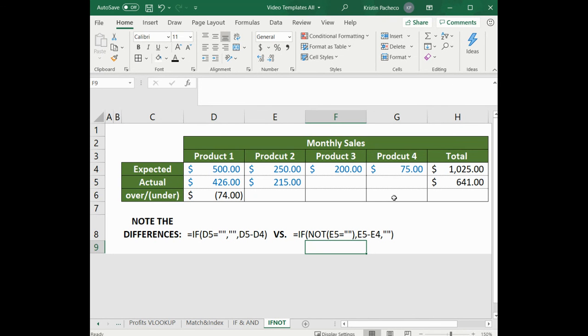The way that we would do this is by using an IF or IF-NOT function. For the first product, we have provided to us already the over and under value. And to find this, we have the formula: